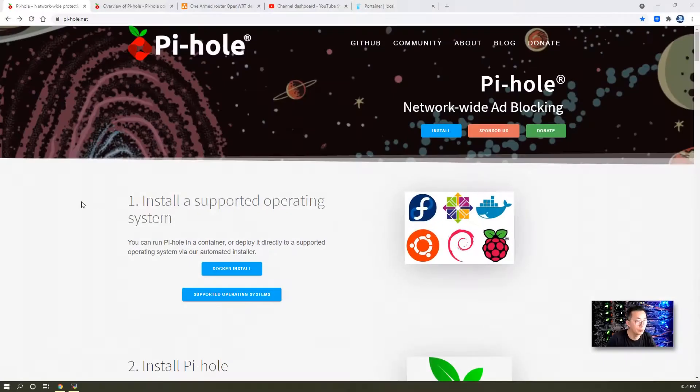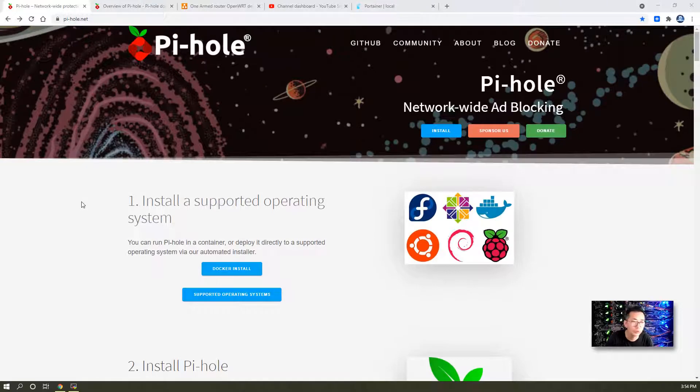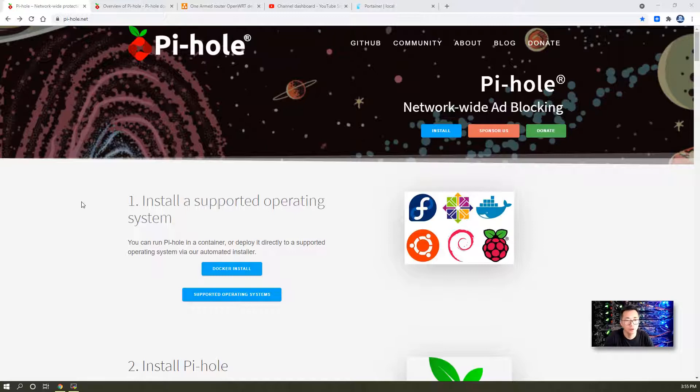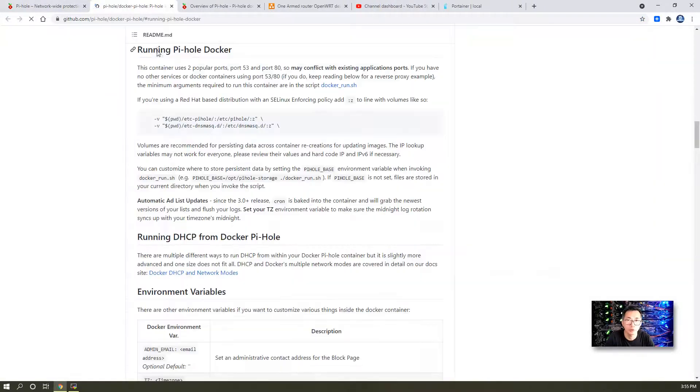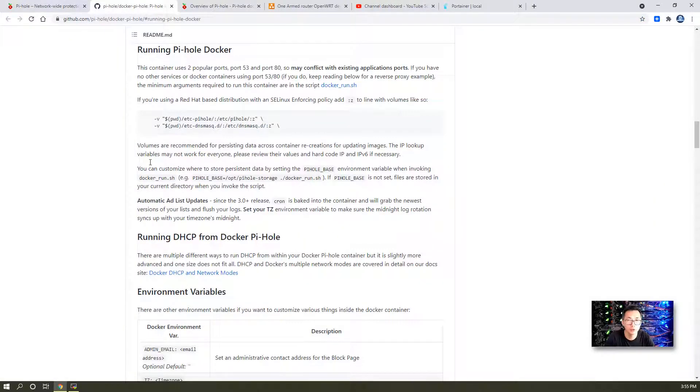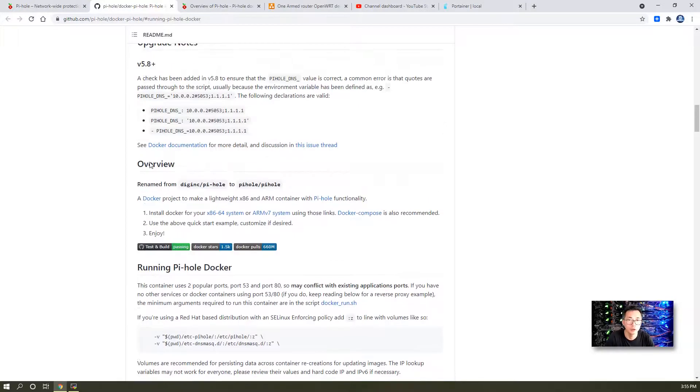As I said before, we're going to use Docker to install Pi-hole, which I think is the easiest and best way to do this installation. You can find the Docker install button from the home page. Click on it and it will jump to a GitHub page to show you how to run Pi-hole Docker.